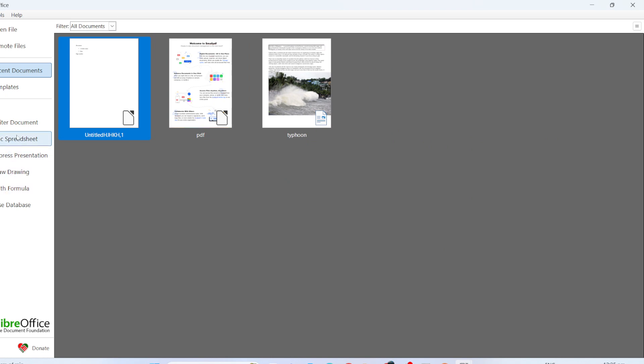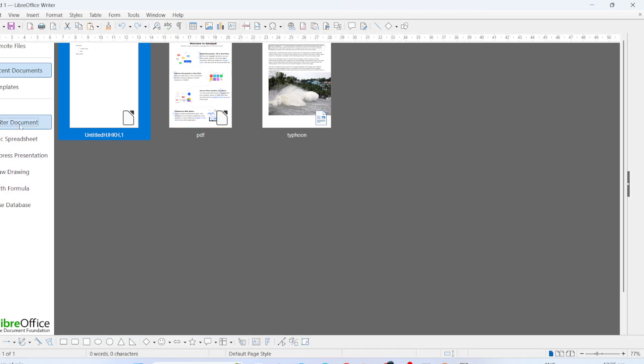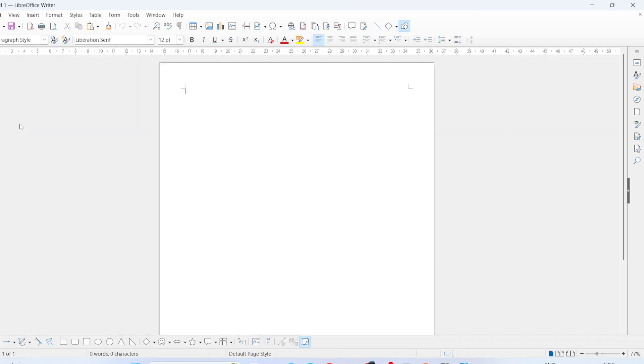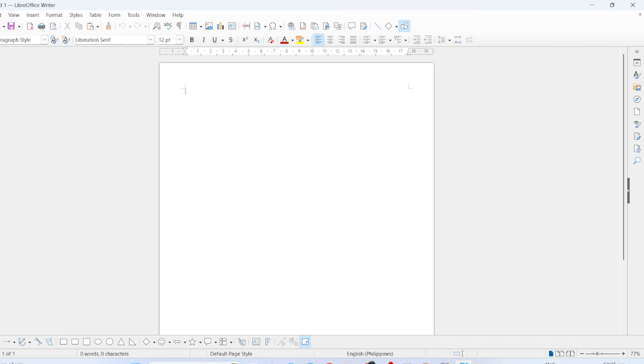For our purposes, let's select Writer Document, but feel free to choose whichever app suits your needs. Now that you have LibreOffice open, we'll move on to enabling the ribbon-style interface.